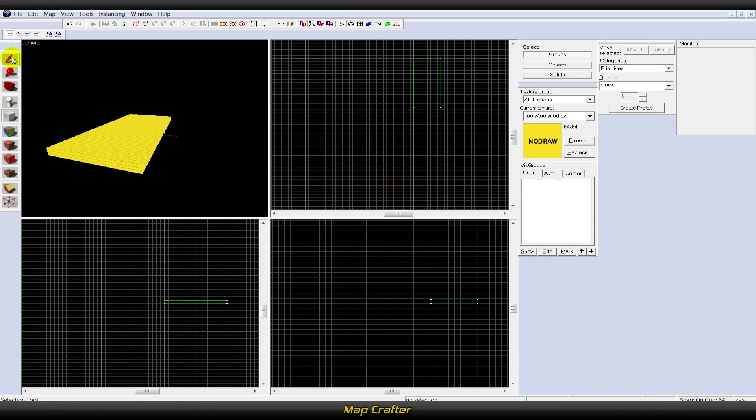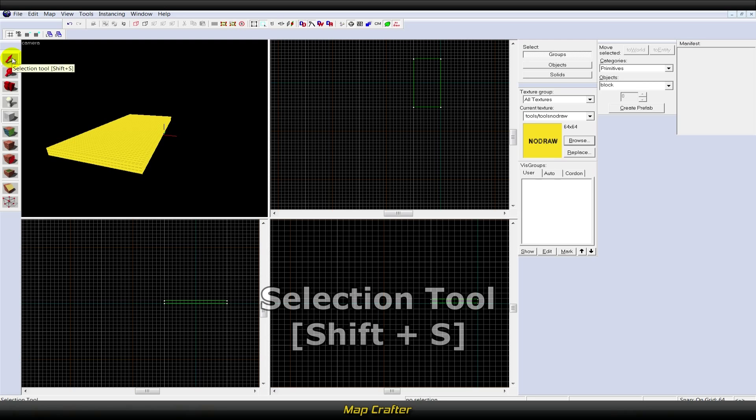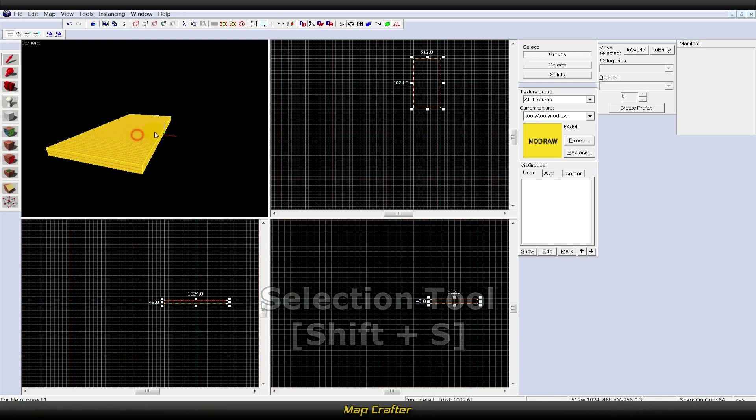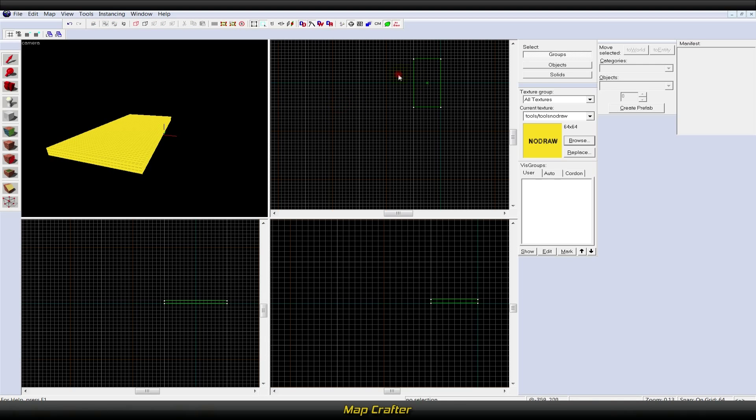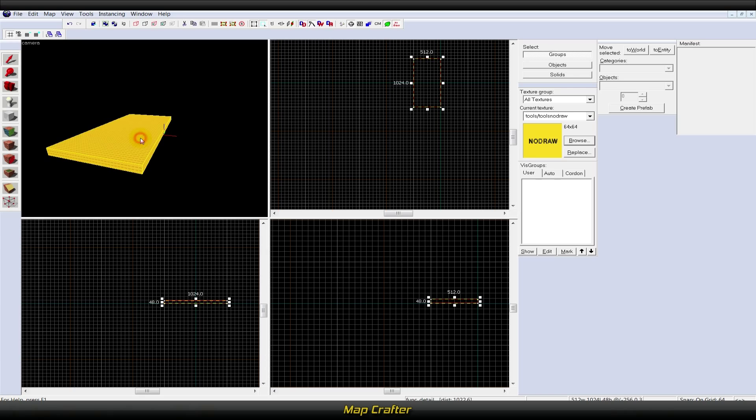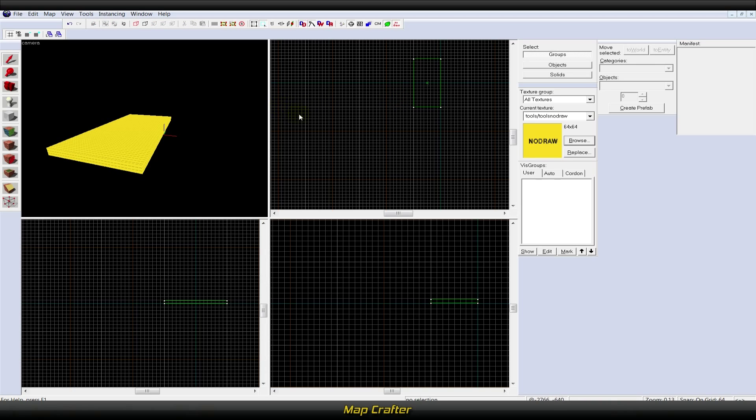The first tool is the selection tool, or Shift+S. This is used to isolate an object or group of objects you wish to manipulate. With the selection tool active, highlight the brush by clicking on it in one of the windows or dragging your cursor through the brush's axis while holding down left-click.